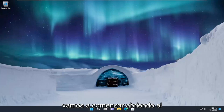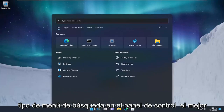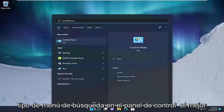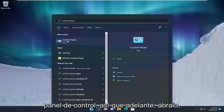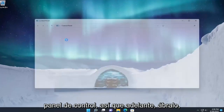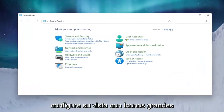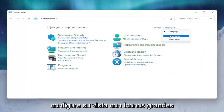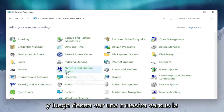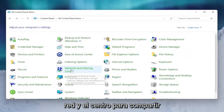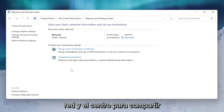We're going to start by opening up the search menu and typing in Control Panel. The best result should come back with Control Panel. Go ahead and open that up and set your view by to large icons.